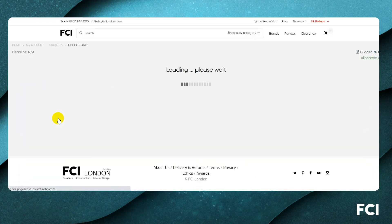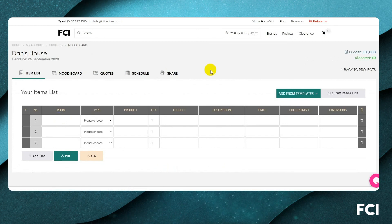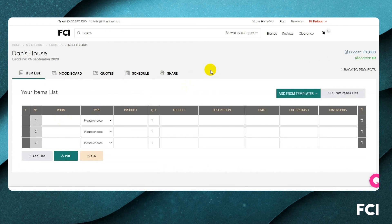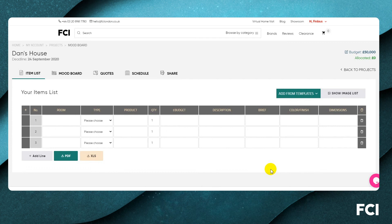We're not here to reinvent drawing software — we're not trying to replace SketchUp or AutoCAD or anything like that. We assume you're going to be starting with a layout plan of the space, that you've discussed it with your client, and you have a good understanding of where the beds, sofas, coffee table, and rug are going.